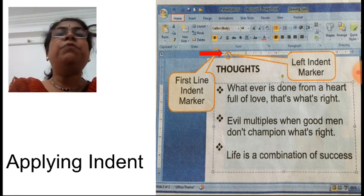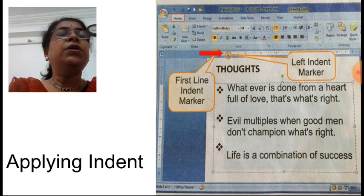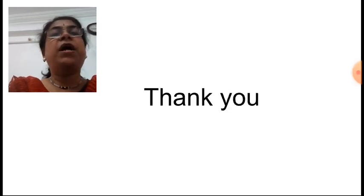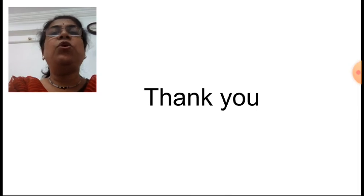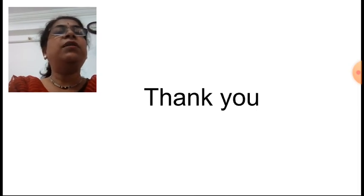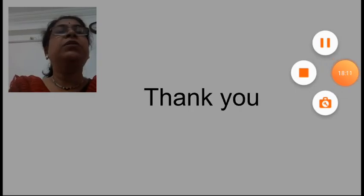Learn these topics properly and try to understand them. We will see the next part of this video in the next class. Bye, see you.